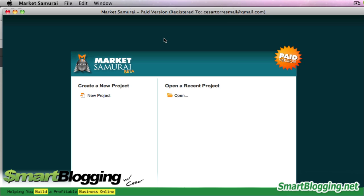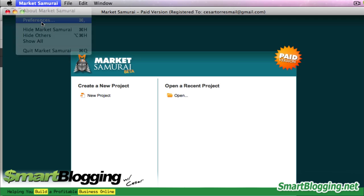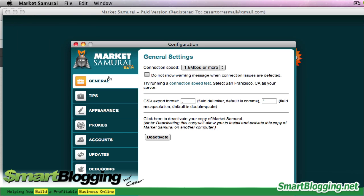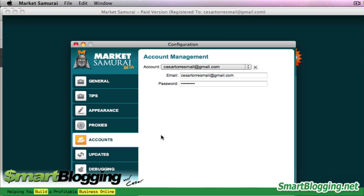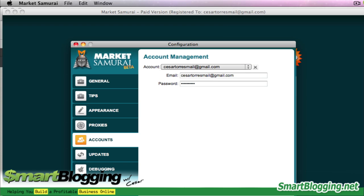Once you've created the account with AdWords — you can do that by going to AdWords.com — come back over here into Market Samurai and click on Preferences. Come down to the tab that says Accounts and click on that. I've already got mine set up, but all you need to do is put in your email address for your AdWords account and your password, then click Save.